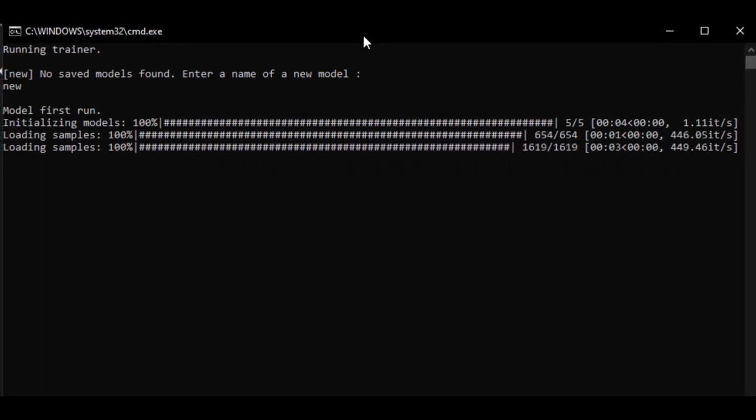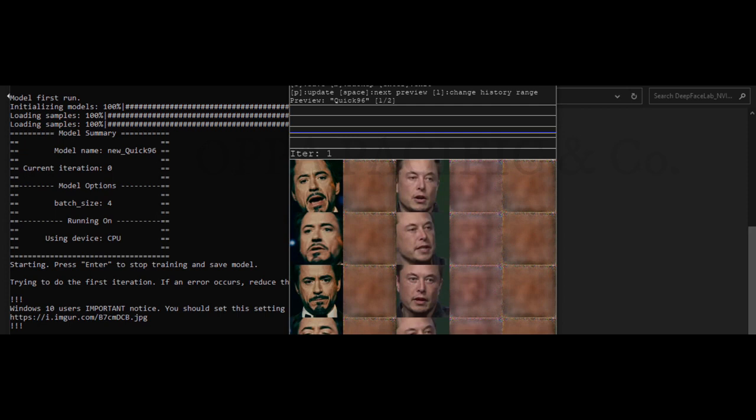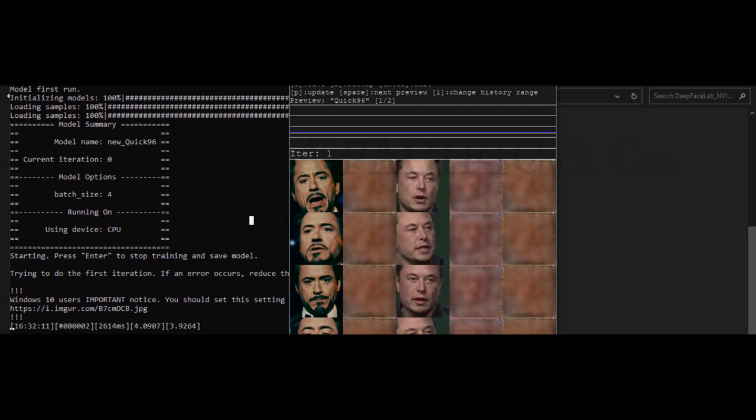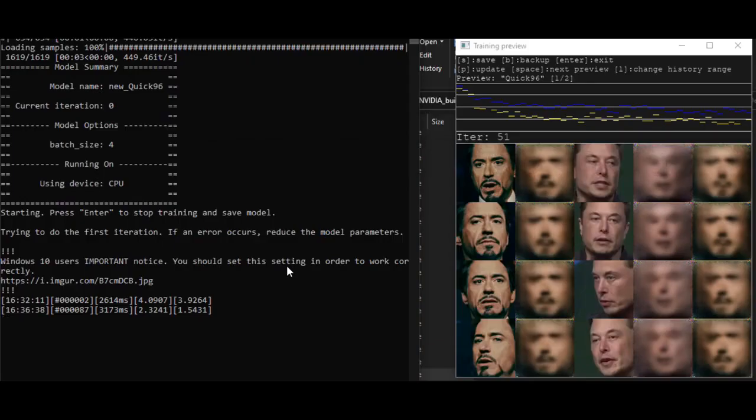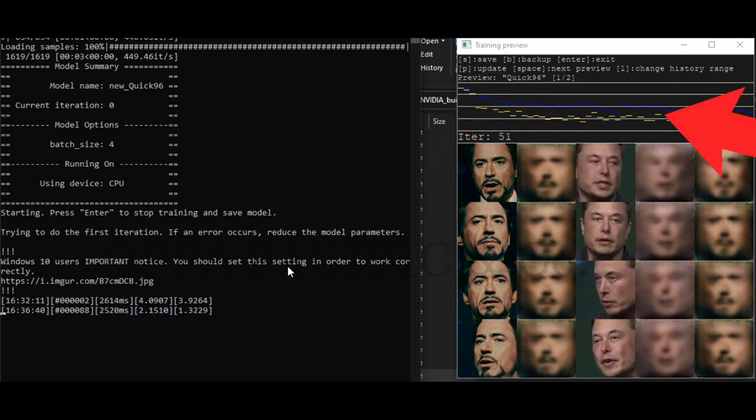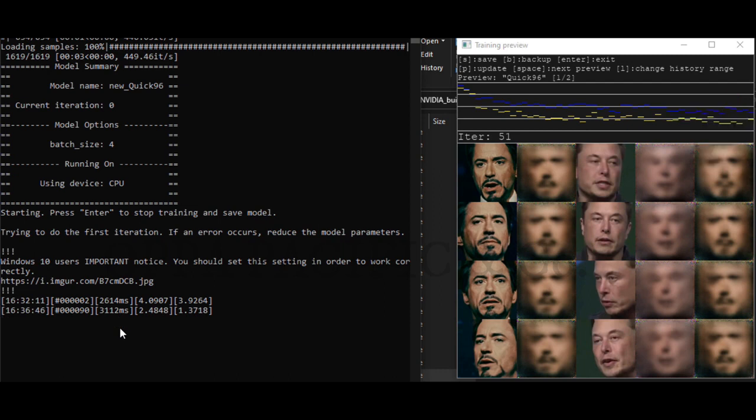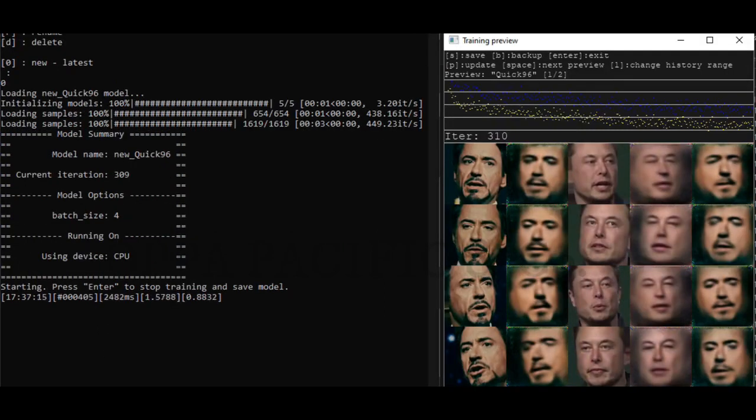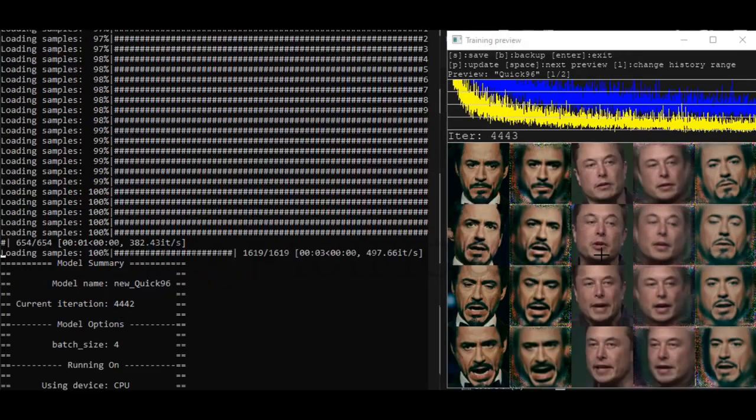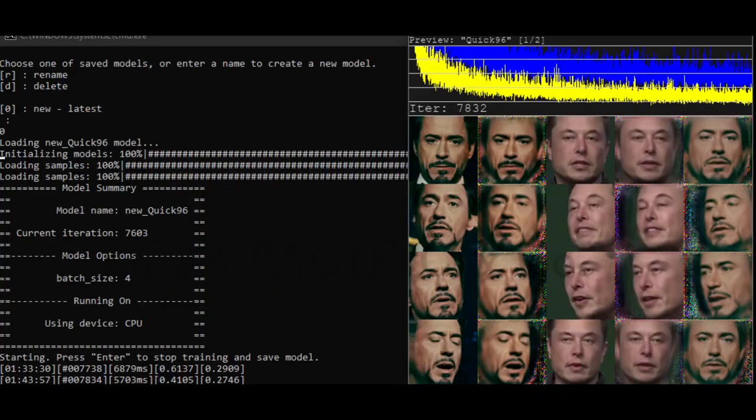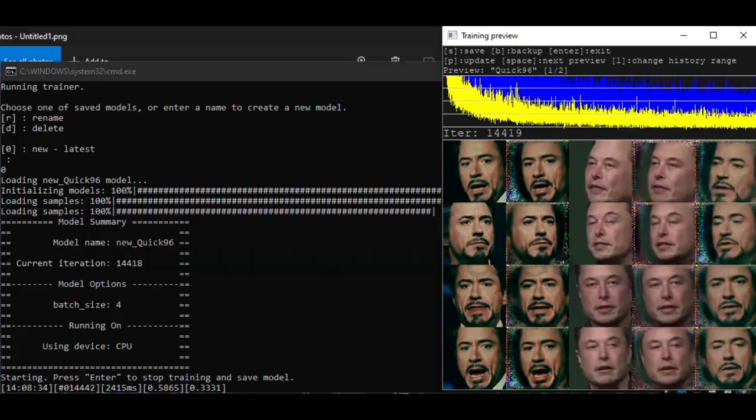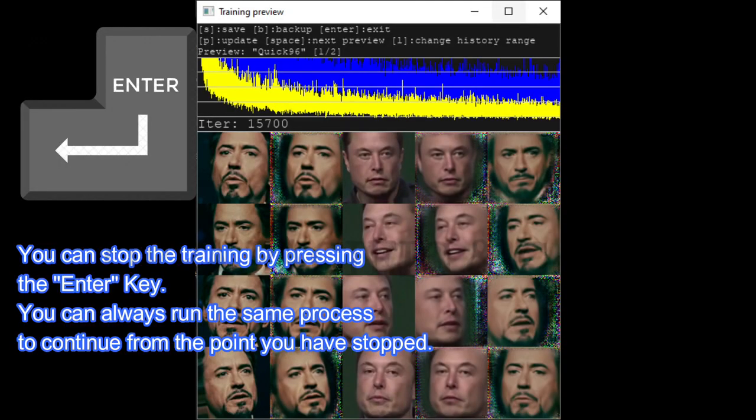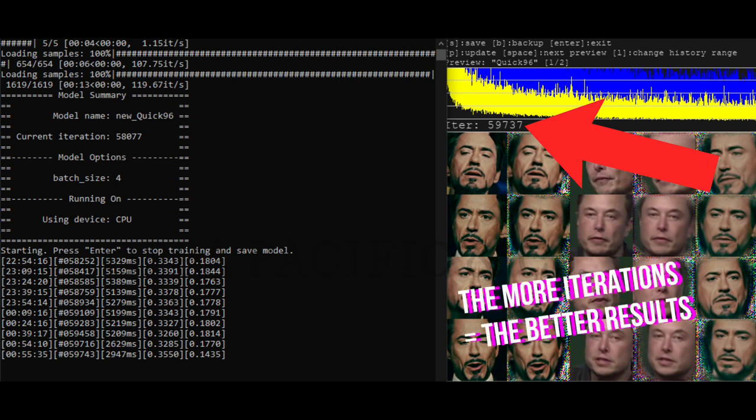This stage is crucial since now the program will go over all the images and start building the new face using artificial intelligence. It can take a while. If the inter value number reached 100,000 and up, or the blue and yellow lines become thick and firm, it is probably enough training time. Hover and click on the training preview window, and by pressing the key letter P, it will refresh the graph and you can see the status of the AI training. You can stop the training by pressing enter and continue later. The more training time in cycles, the better result you should get.